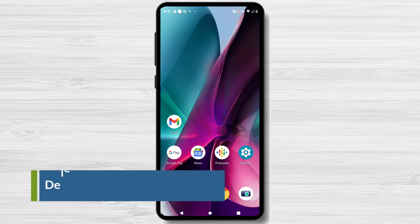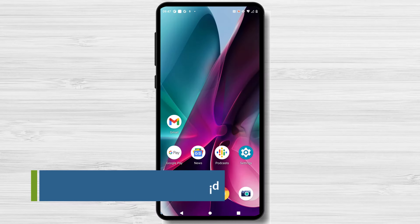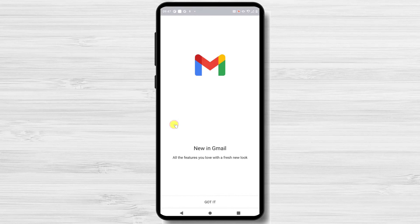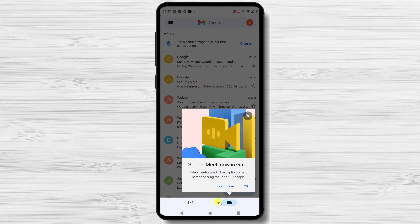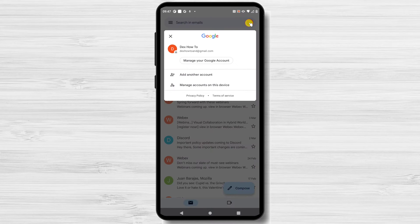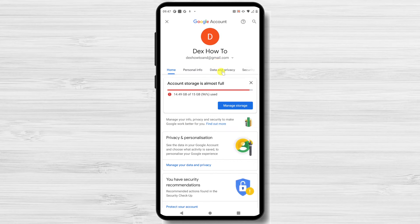How to permanently delete your Google account on Android. To permanently delete your Gmail account or any other Google account on Android, open a Google app — for example, the Gmail app. After you are logged in, click on the profile picture from the top right, then click on Manage your Google account. Select Data and Privacy from the top.